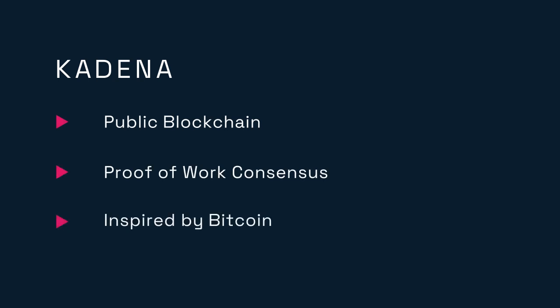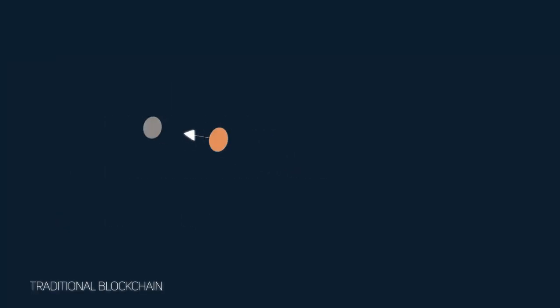Let's start with the simple architecture of Bitcoin and build our way up towards Kadena. In Bitcoin, there is one chain. As each new block is mined, it points to the hash of the previous block in the chain.